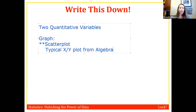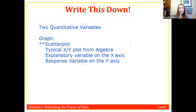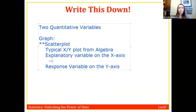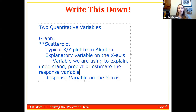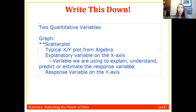On a scatter plot, you put the explanatory variable on the x-axis and the response variable on the y-axis. The explanatory variable is the variable we're using to explain, understand, predict, or estimate the response variable.